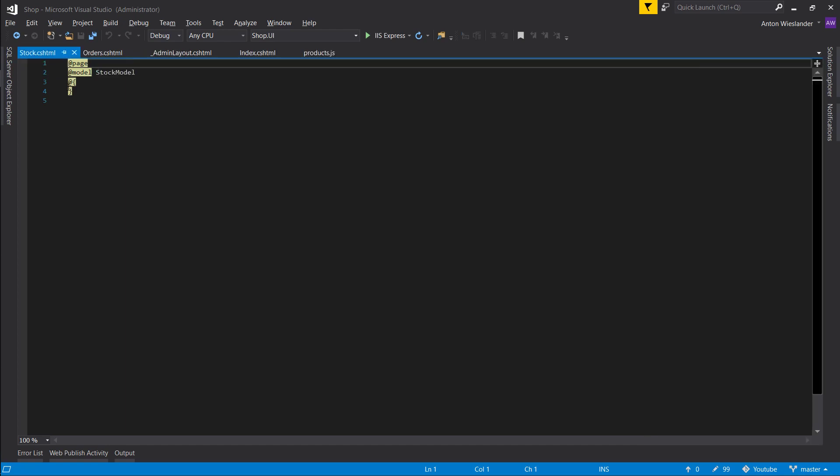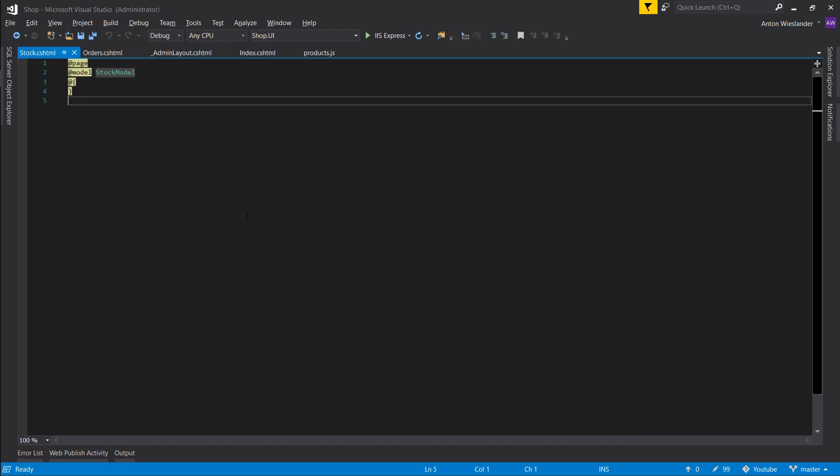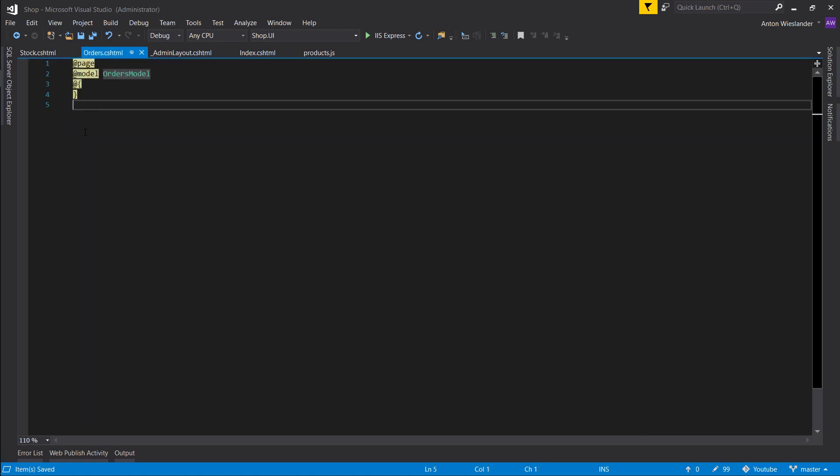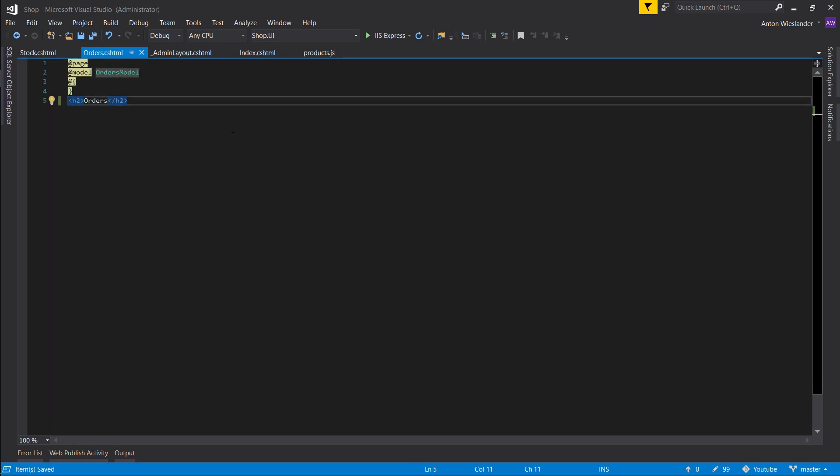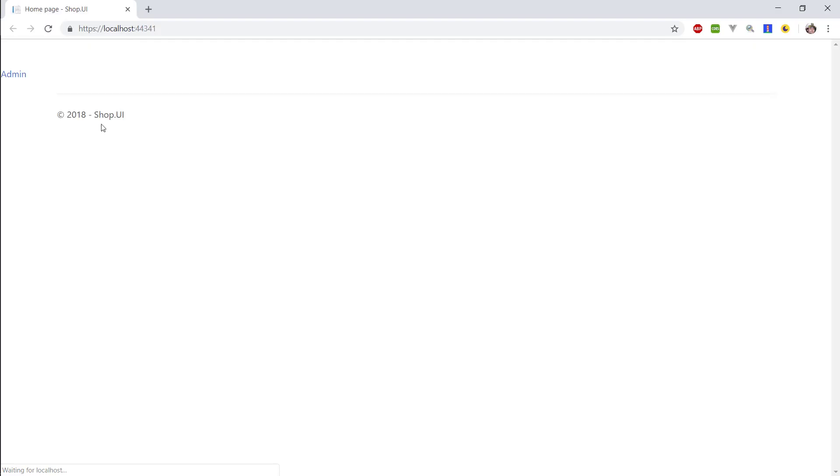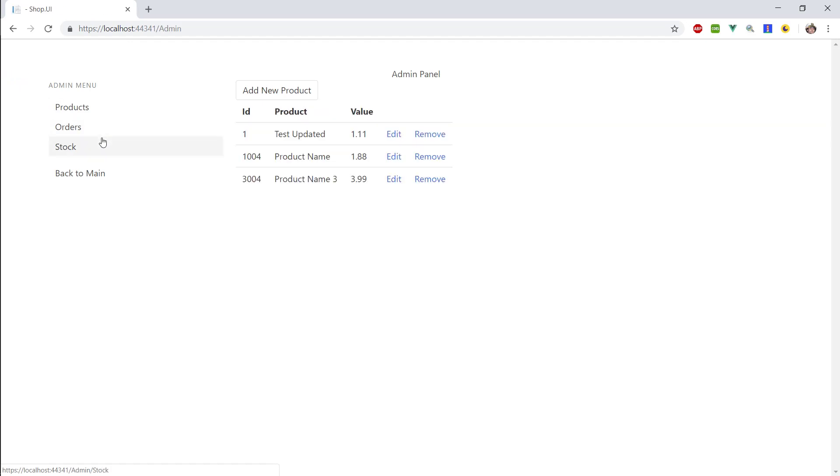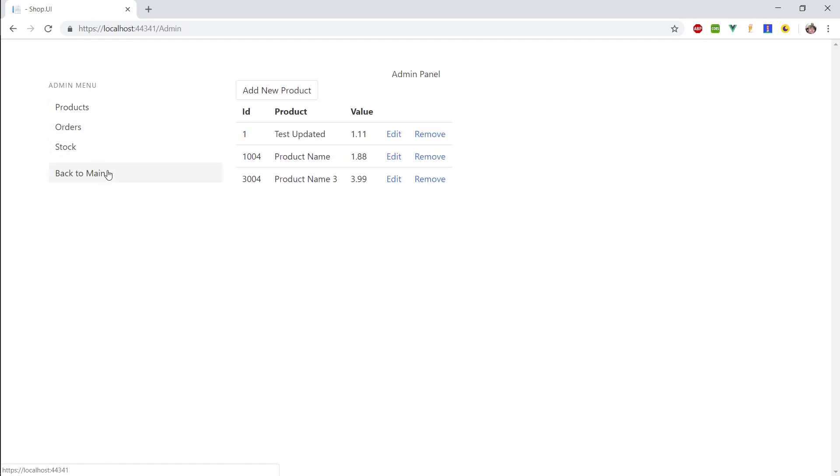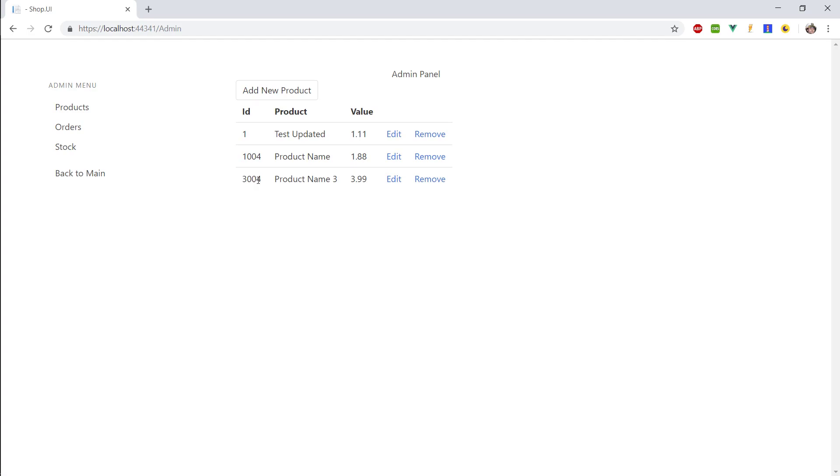Stock real quick. I'll just put two headers here. This is stock. And in our orders. Let's make this orders. Let's run this. Make sure that it works. Nice.